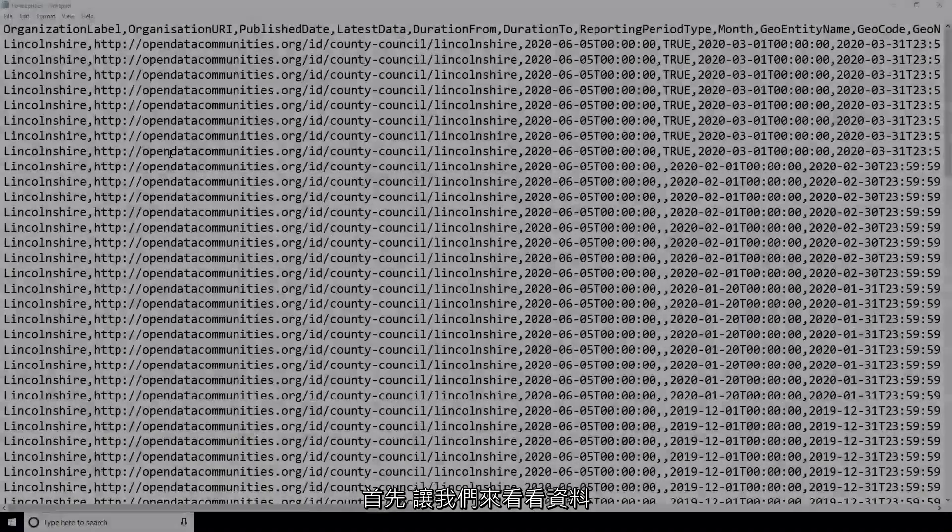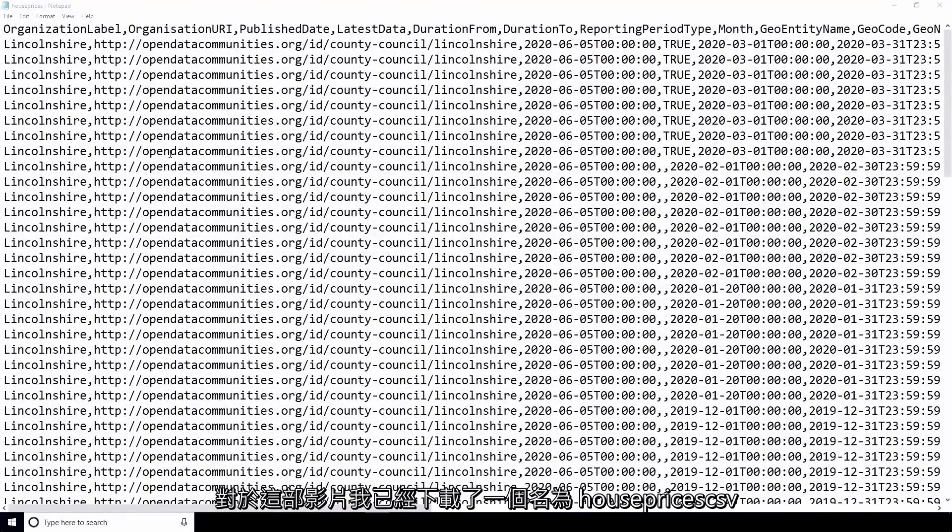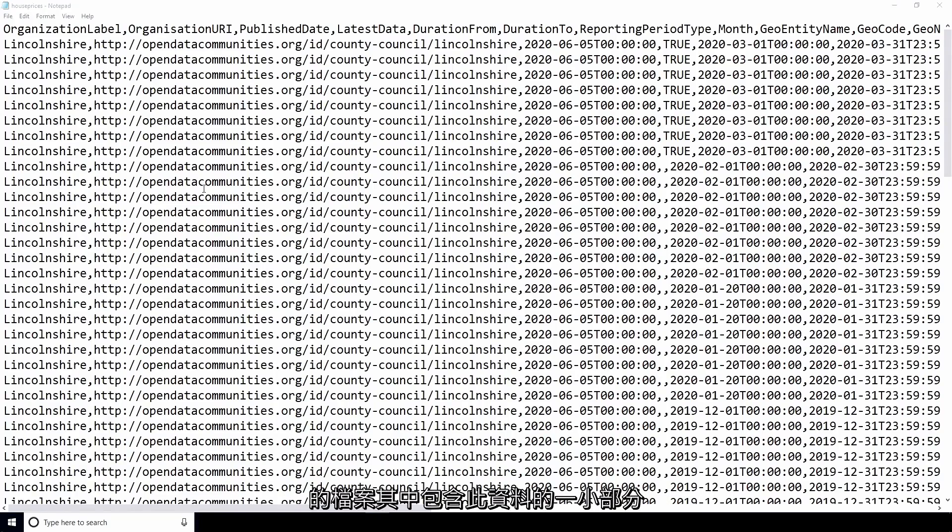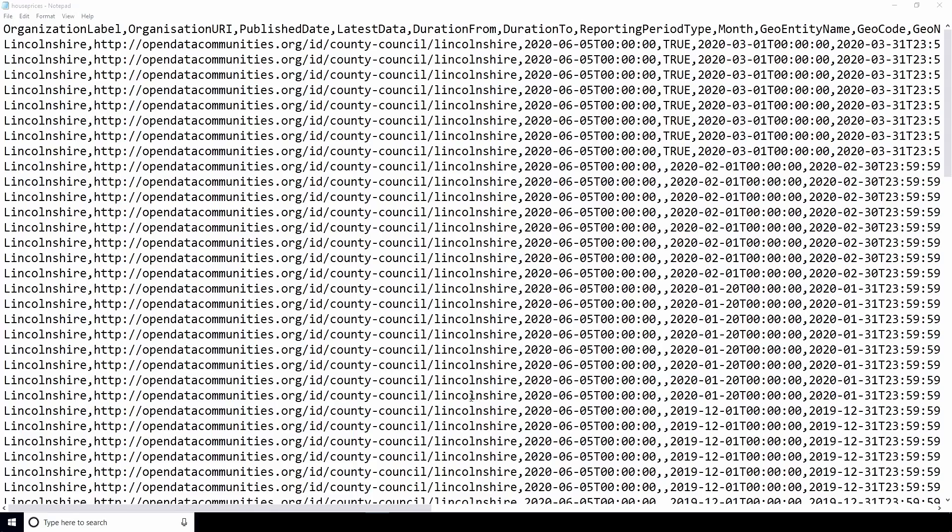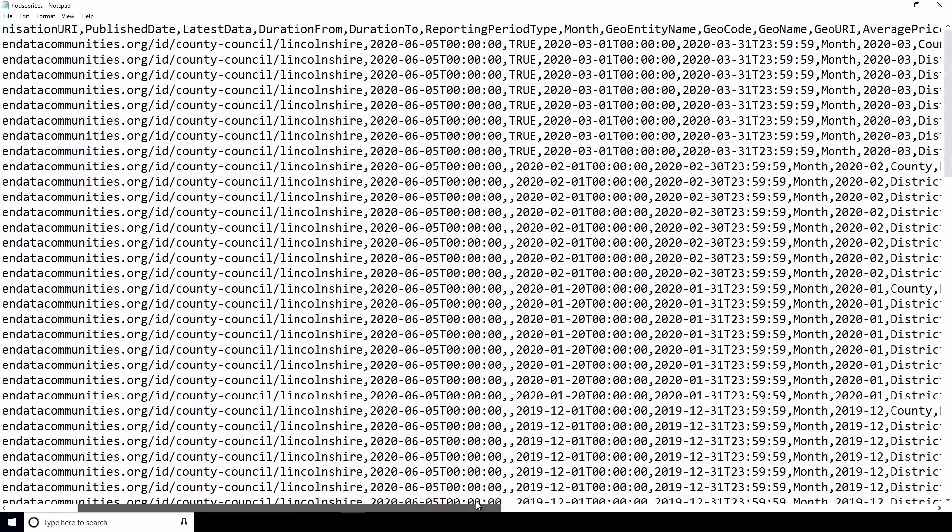First, let's take a look at the data. For this video, I've downloaded a file named houseprices.csv containing a small portion of this data. The data in this file is in a comma-separated format.